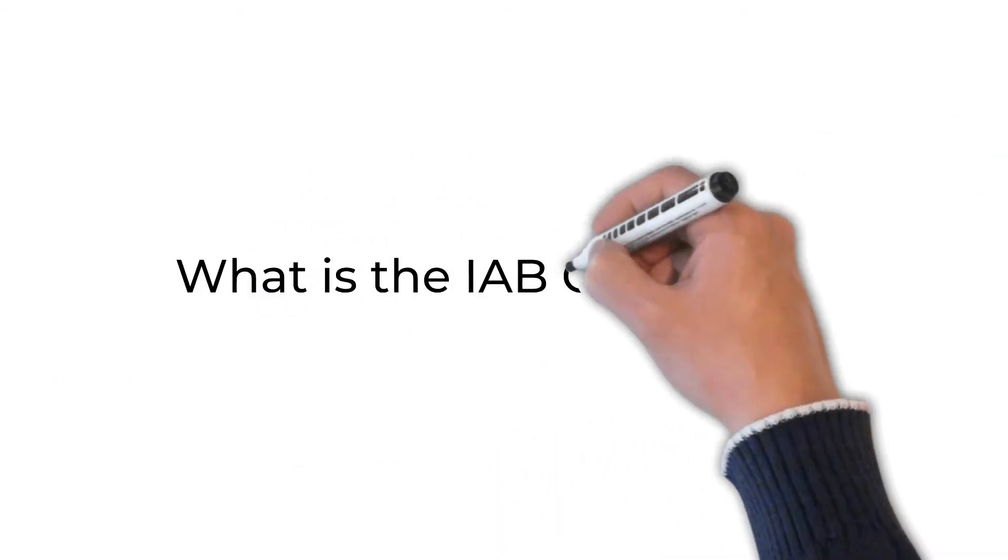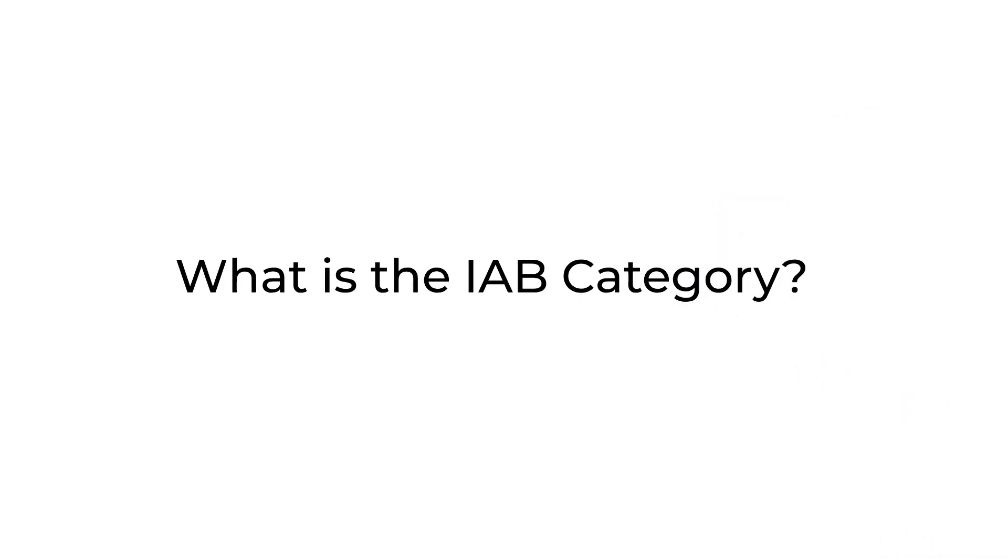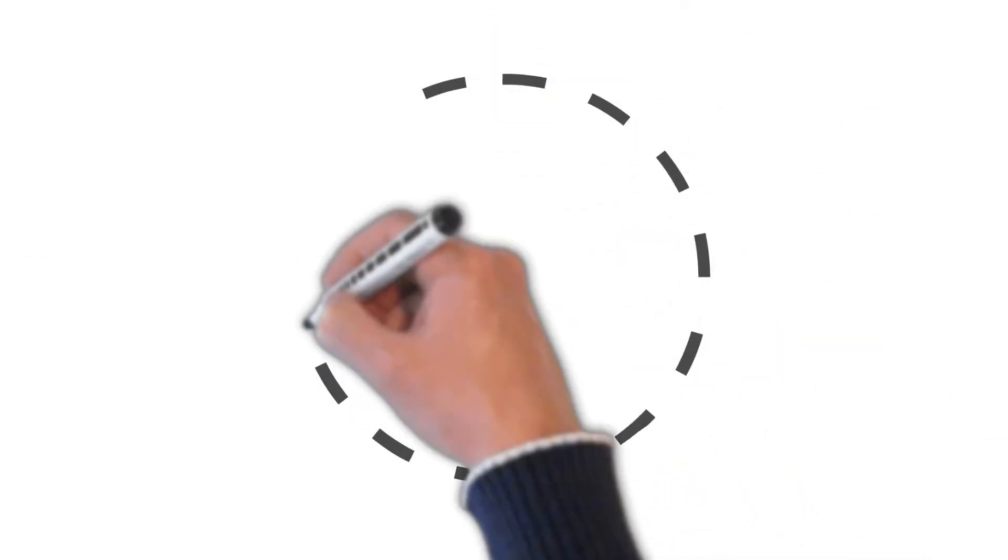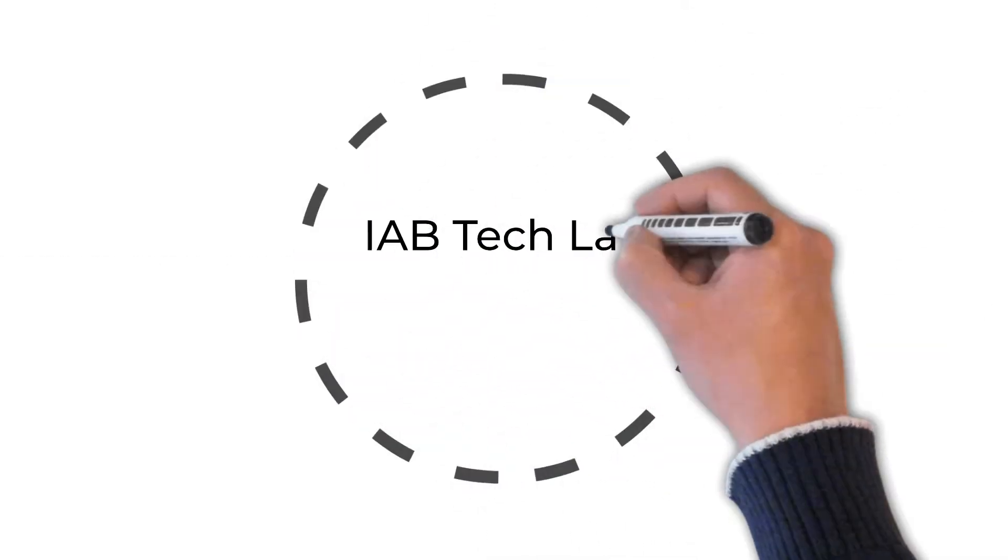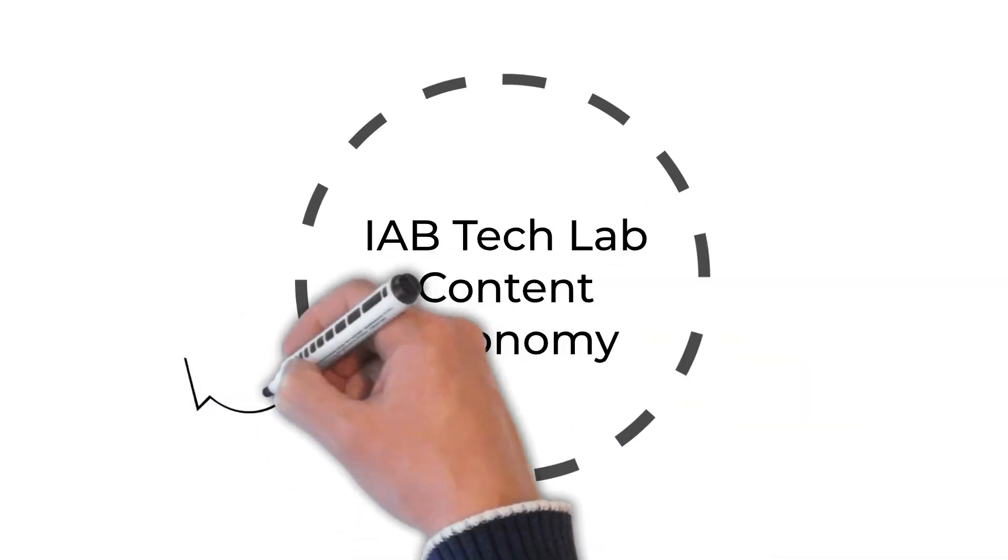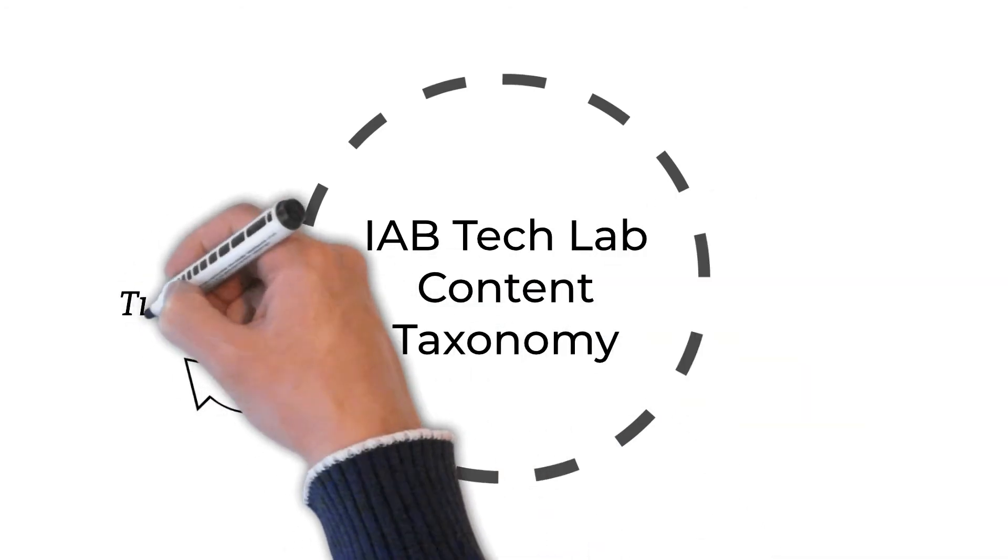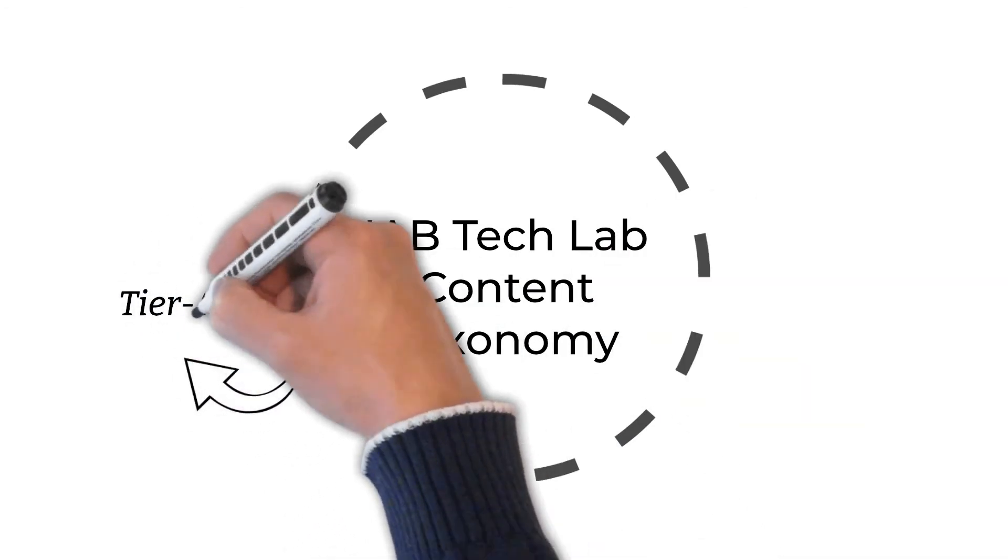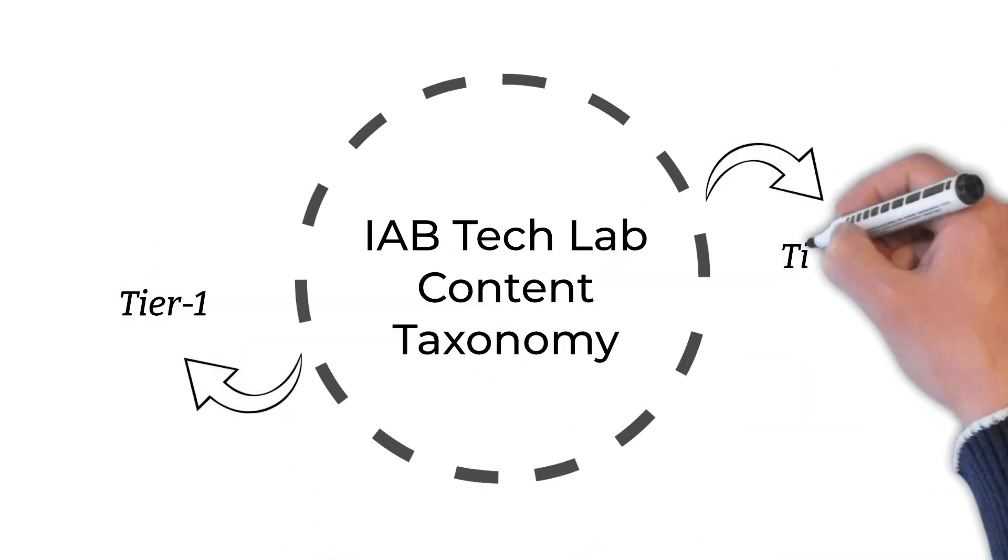What is the IAB category? This category is based on IAB Tech Lab content taxonomy and comprised of Tier 1 and Tier 2 level categories.